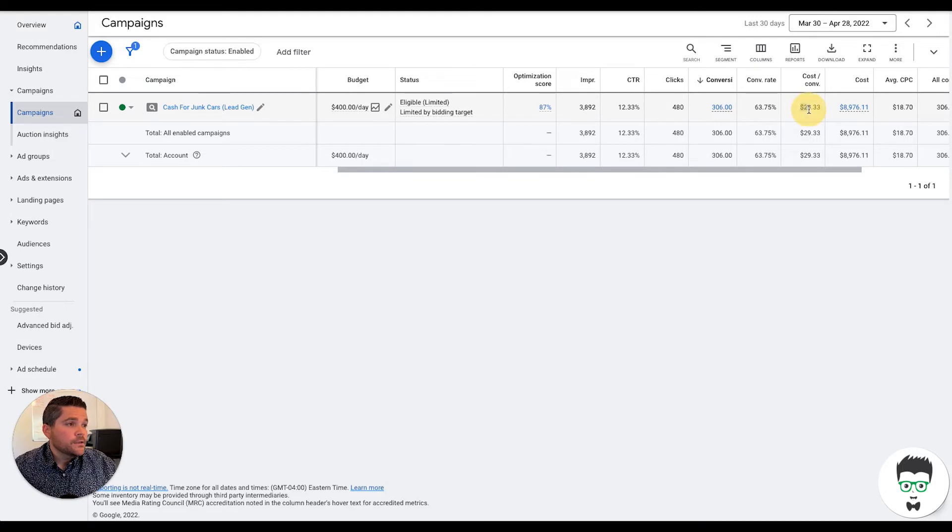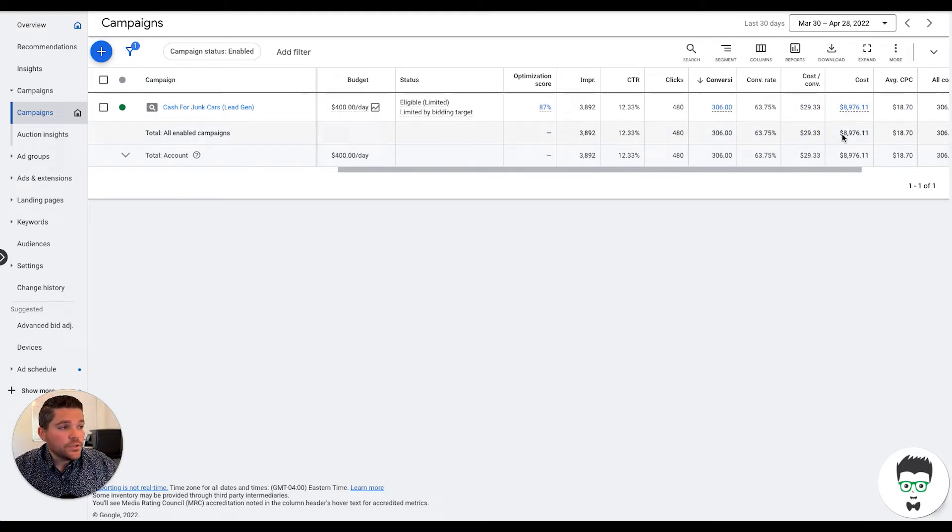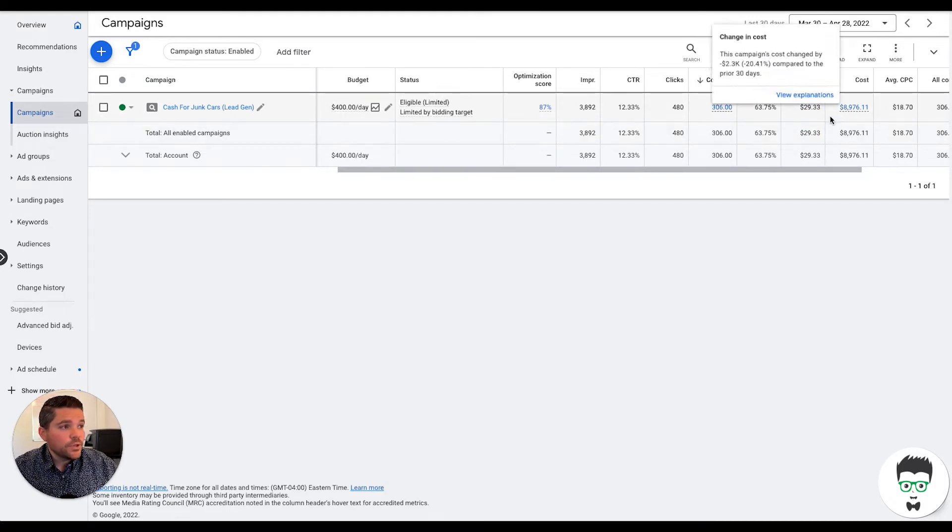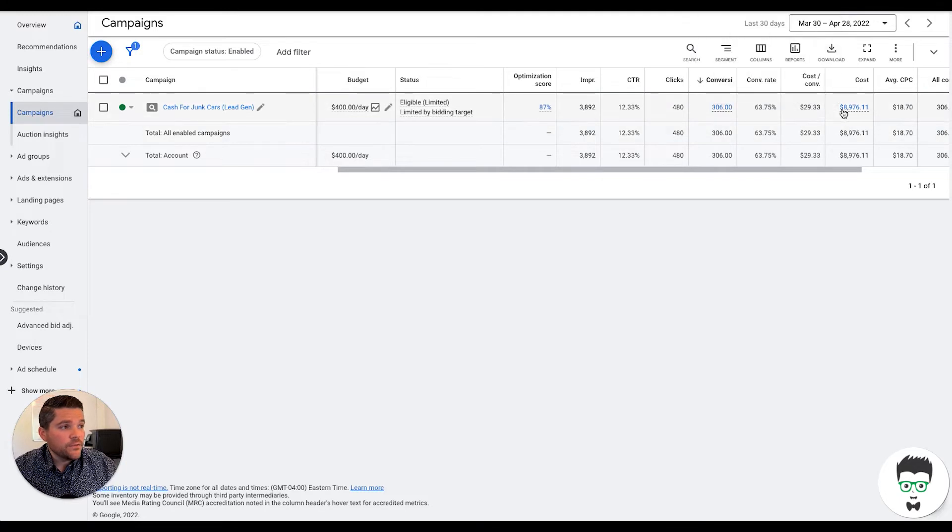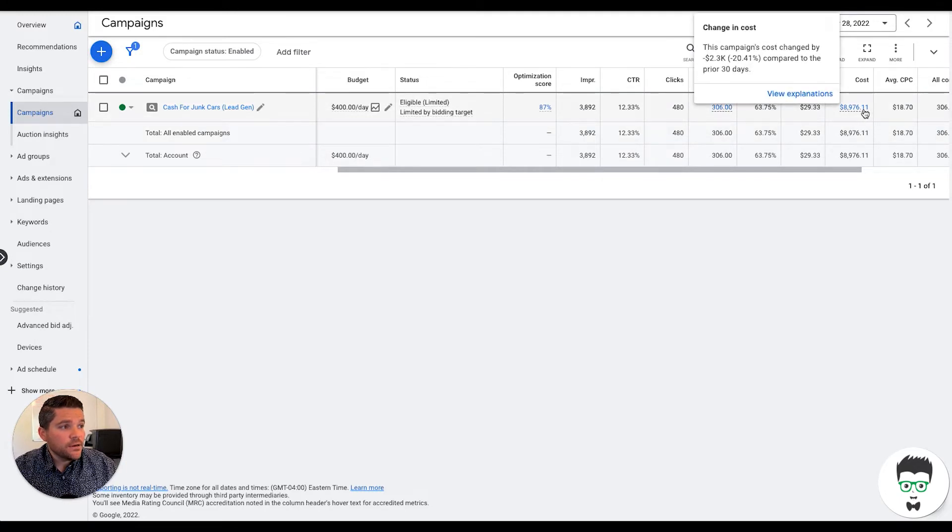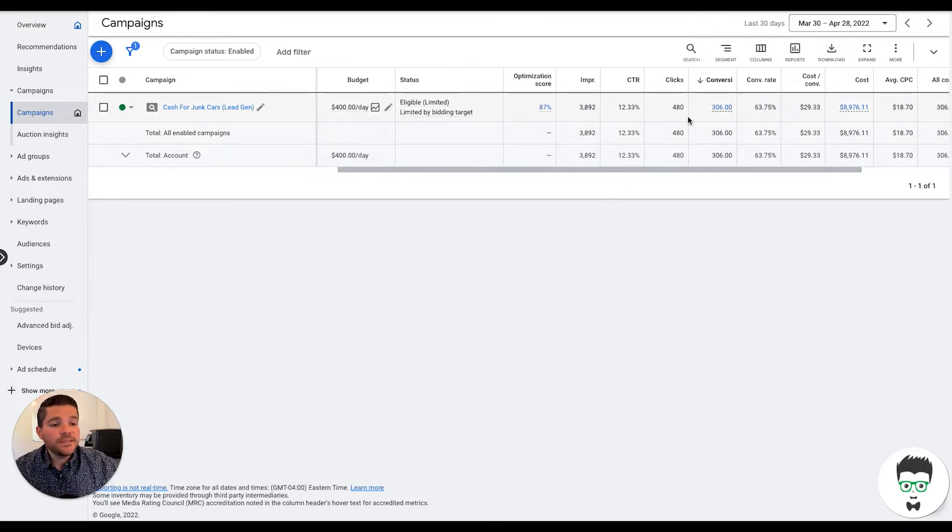A cost per acquisition of $29.33 with a total cost of $8,976.11 for the month.